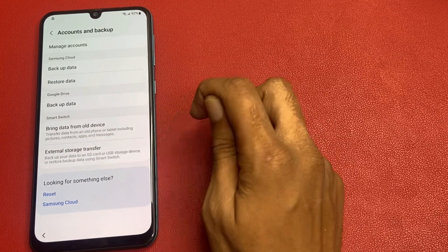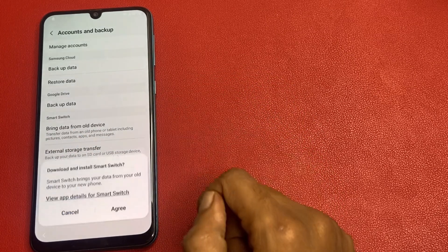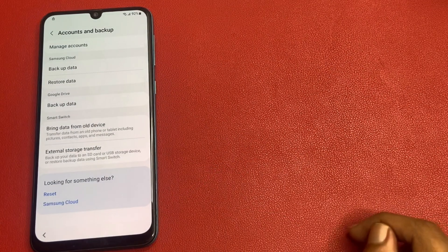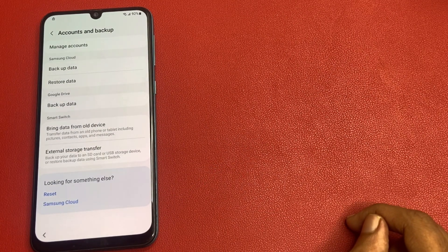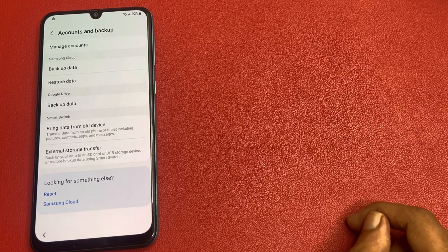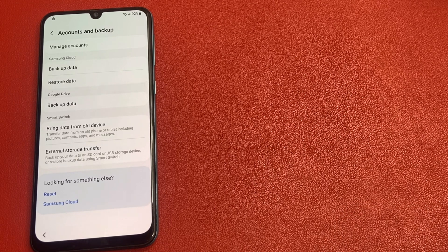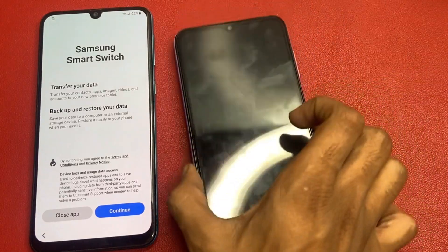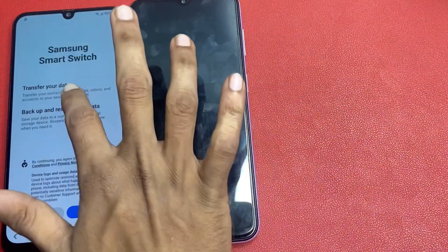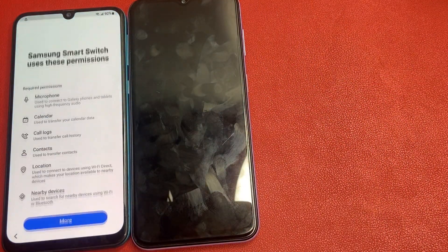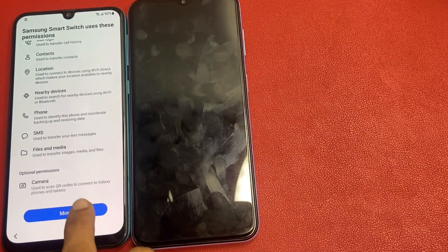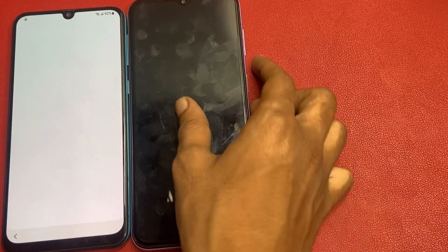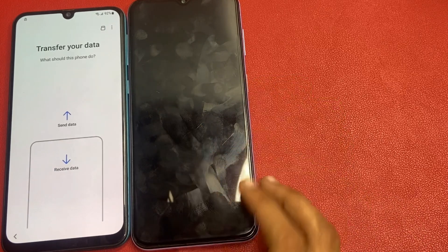There is an option to bring data from old device — click on this, click agree. Wait a few seconds. Use another phone to switch and transfer your data. This is my other phone. I am going to switch and transfer data from this phone to this phone. Click more and click allow.